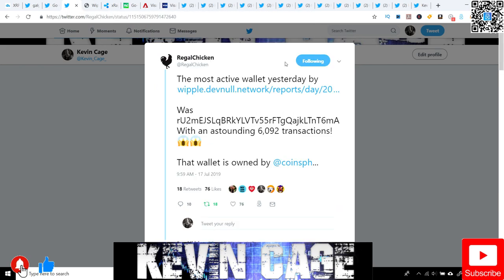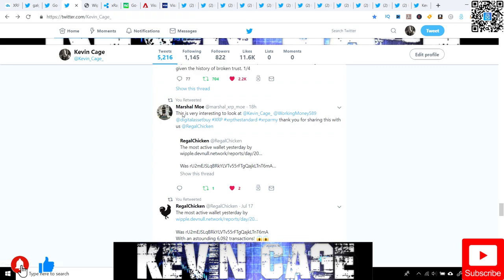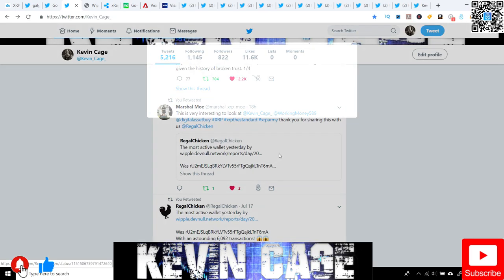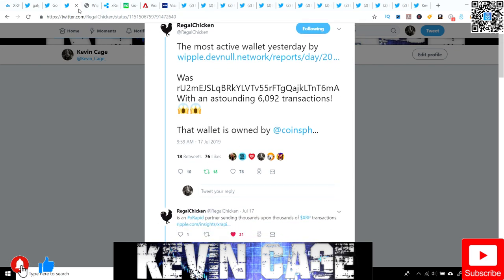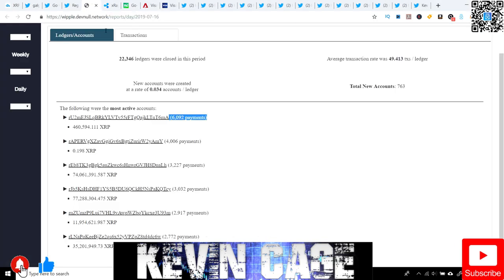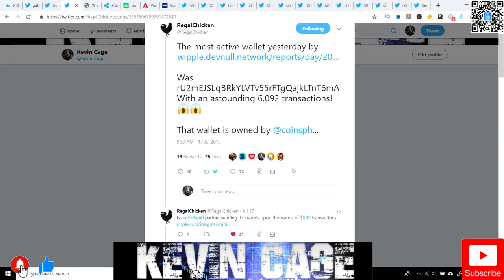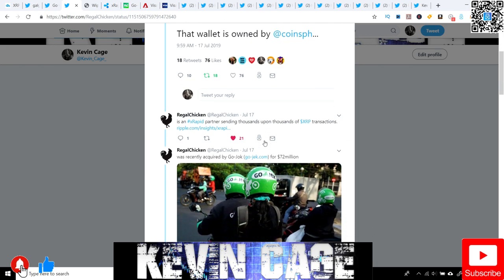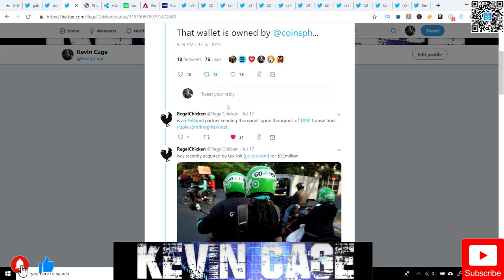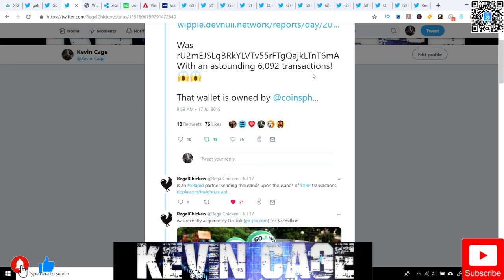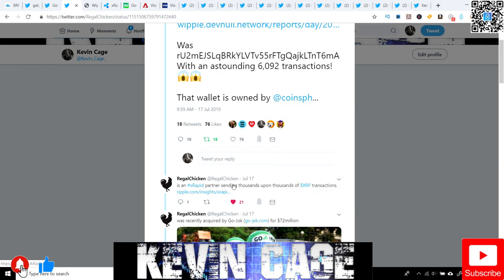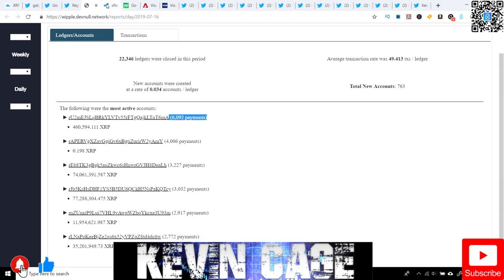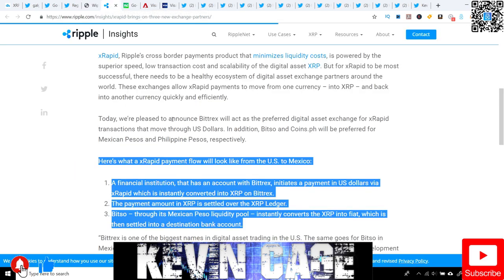Marshall Mo retweeted this for me. It's a post by Regal Chicken. This is actually a really good string. We have the most active wallet yesterday. If you click this link, we'll see the number of transactions - well over 6,000 transactions on this wallet. The wallet belongs to Coins.ph. We all know they are an XRapid partner which utilizes XRP.